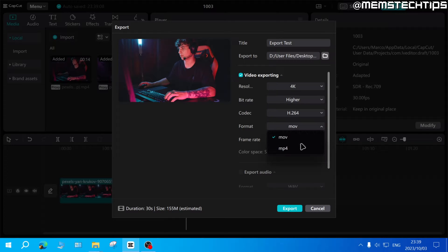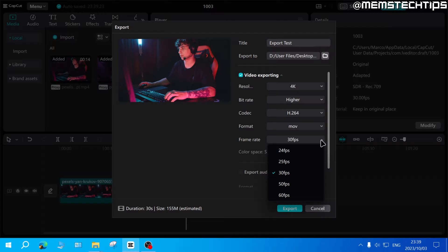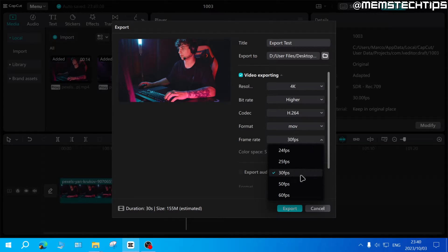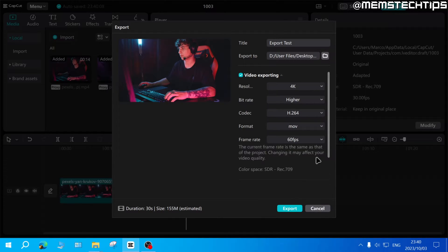Then next you can choose the frame rate and you can choose between any one of these options. I normally use 30 or 60 fps.